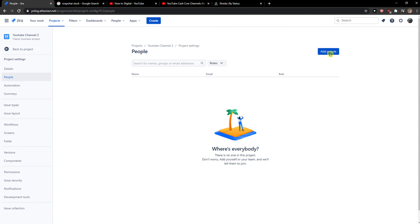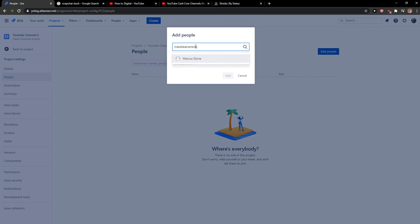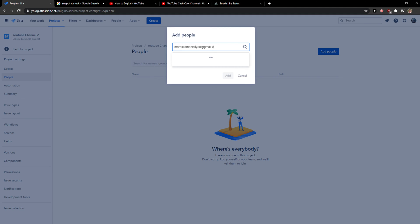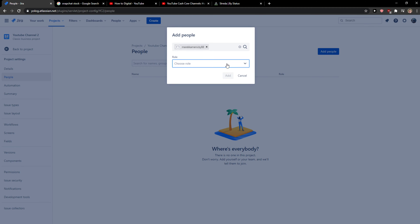And here you want to simply click Add People, and you just add the email here, like gmail.com. You can choose the role: administrator, service desk customer, or service desk team.